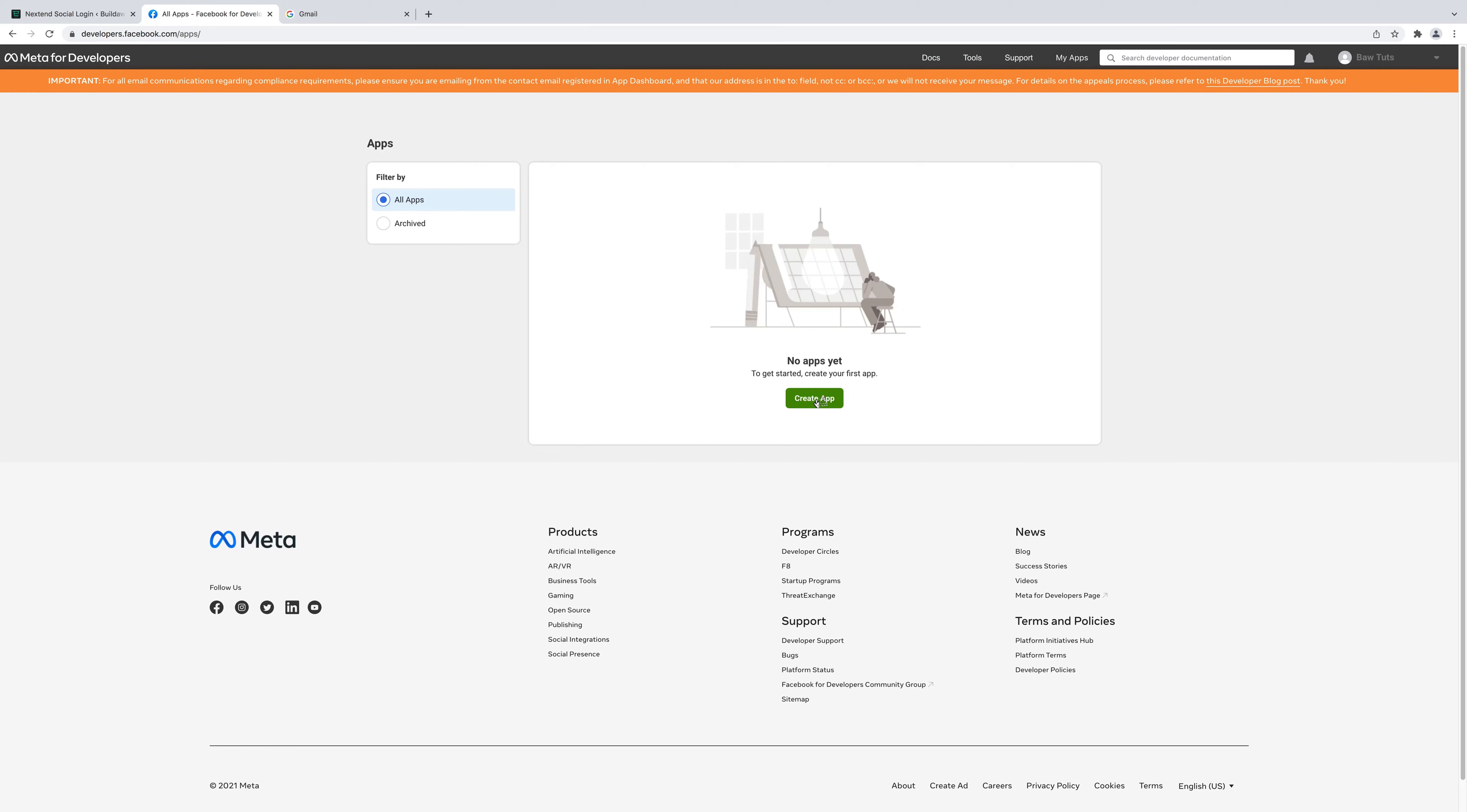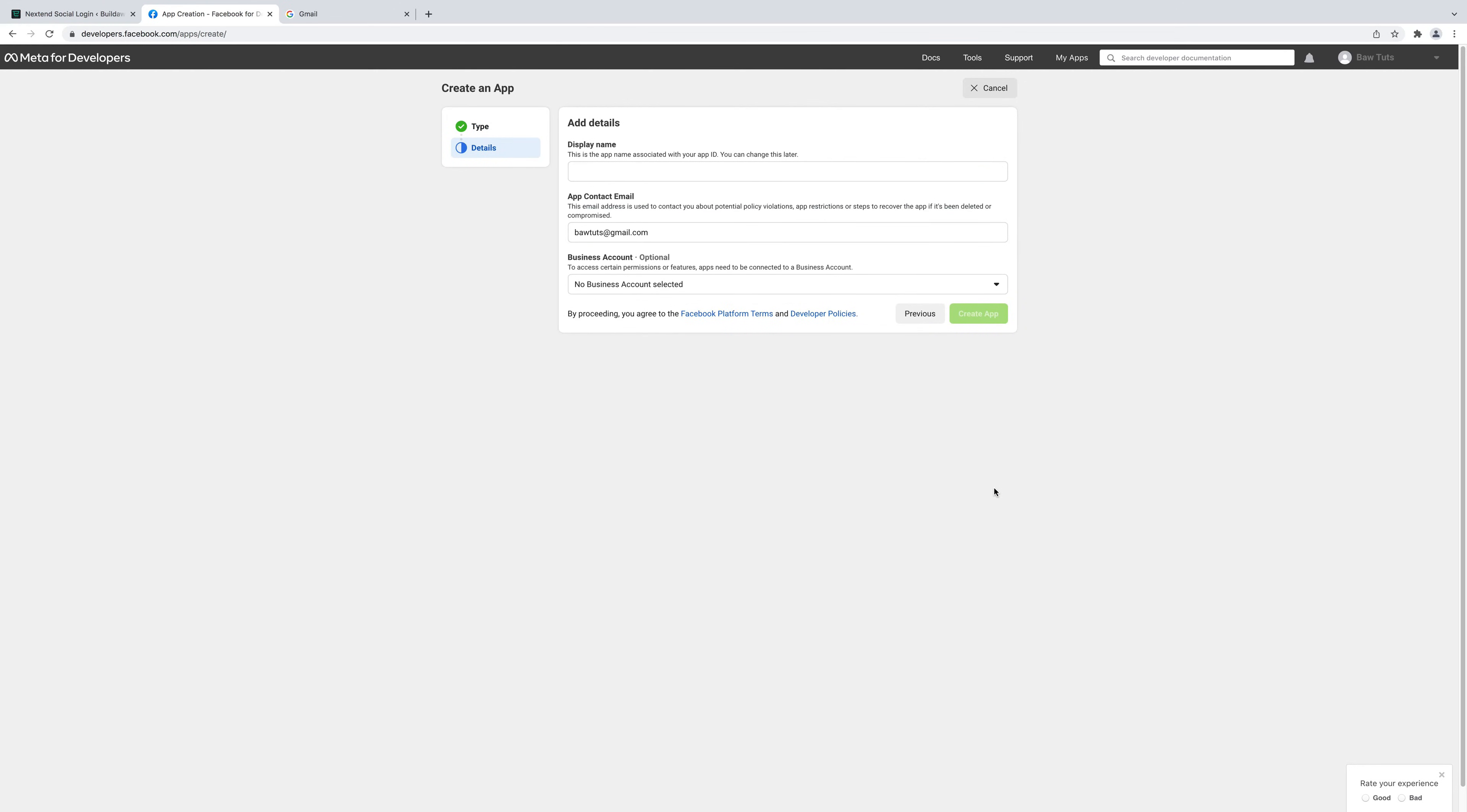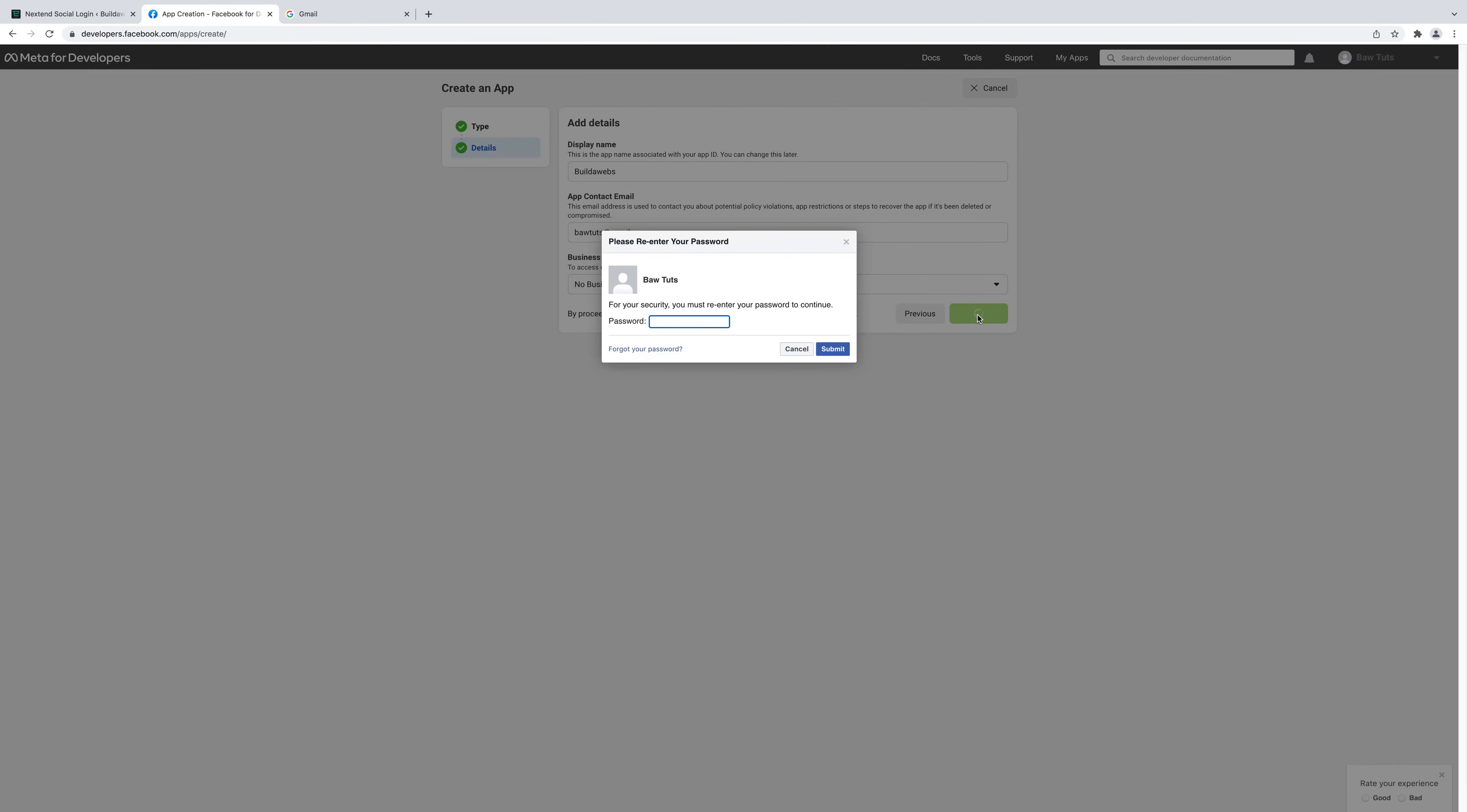Choose confirm email and then choose whichever one you want on here and click complete registration. Next click create app and choose consumer and then click next. Add in a display name so you can put anything you want. I'm going to put the name of this channel and then click create app.